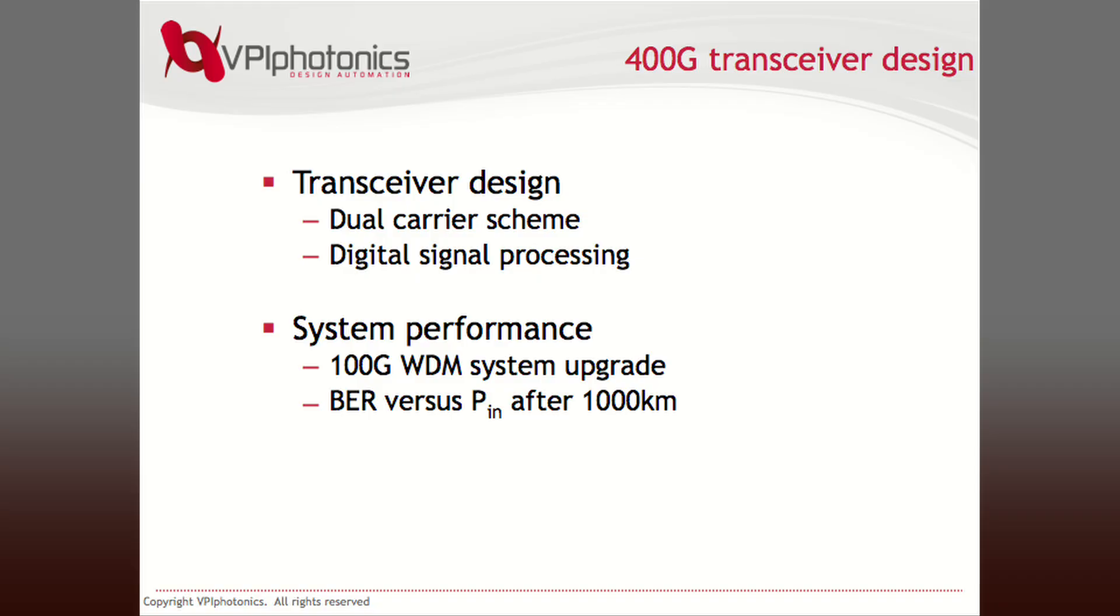Today I will discuss the design of a particular 400G transceiver based on a dual carrier scheme. I will also investigate the performance of a 400G channel co-propagating with 10 100G channels over 1000 km. Before we start, I would like to give a brief overview of the VPI transmission maker's interface.